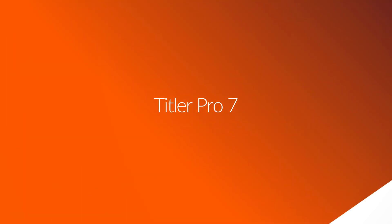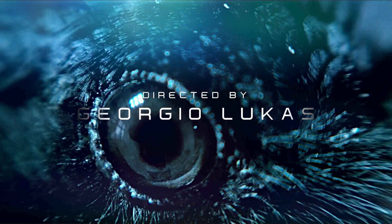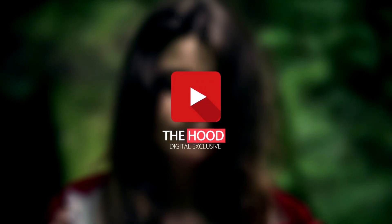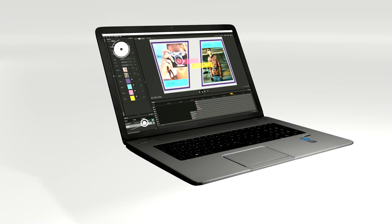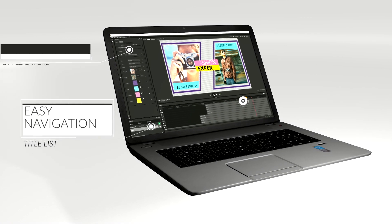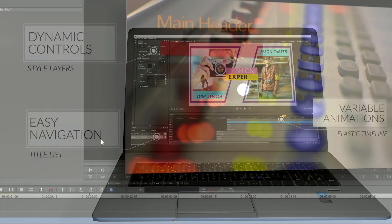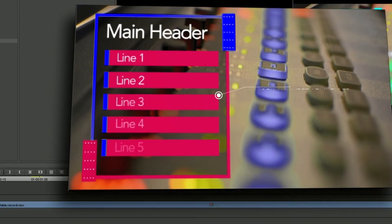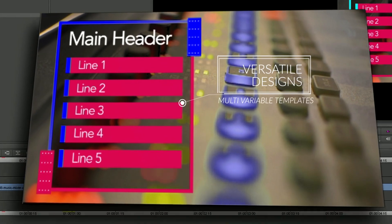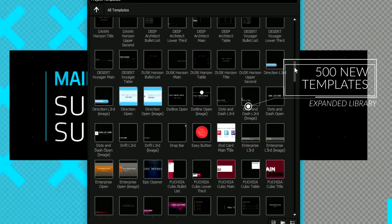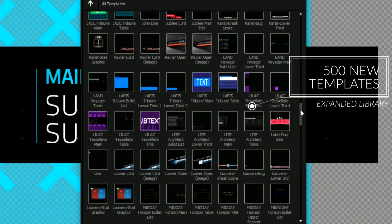This is Titler Pro 7, the fastest way to add high-quality, custom-made titles to your projects. Titler Pro 7 has been completely rebuilt from the ground up with new features including performance upgrades, enhanced customization, and over 500 exciting new templates.